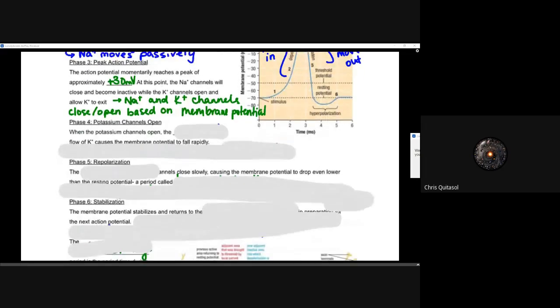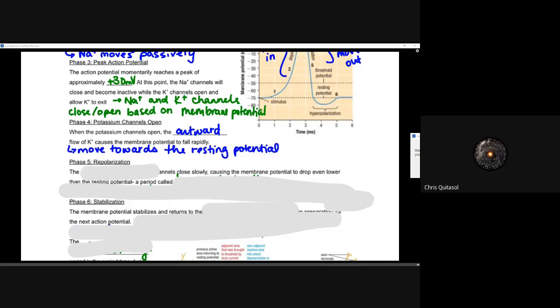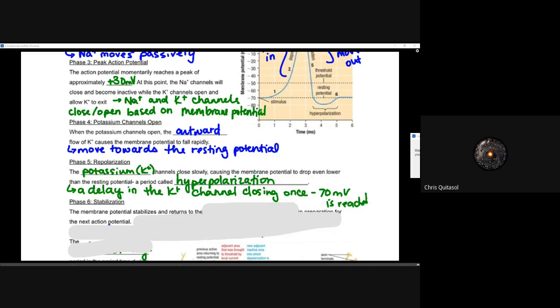Phase four: the potassium channels open. The outward movement of those potassium ions will cause the membrane potential to fall rapidly, moving toward the resting potential at minus 70 millivolts. So as it repolarizes and becomes more and more negative from potassium leaving, we're looking at those channels starting to close slowly, causing the membrane potential to drop even lower than the resting potential.